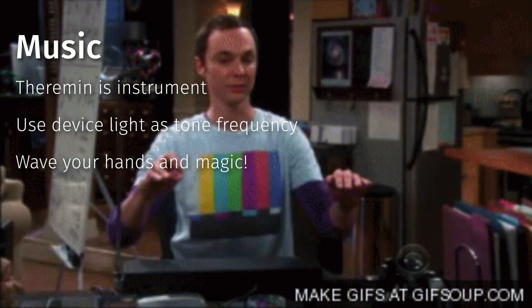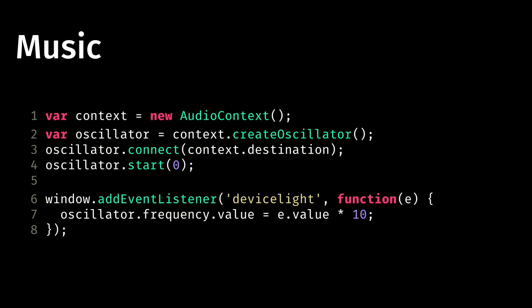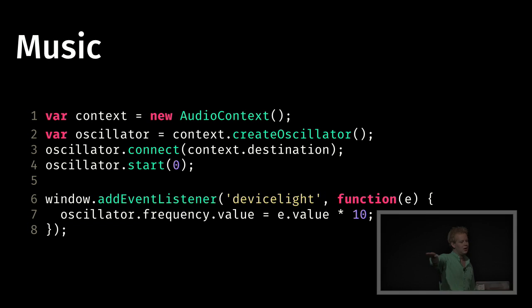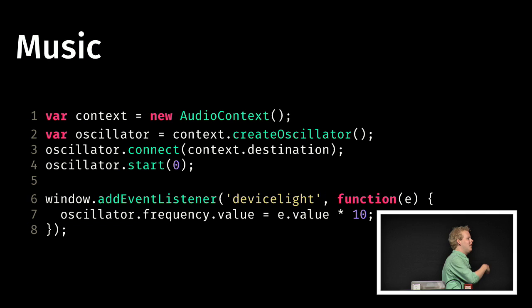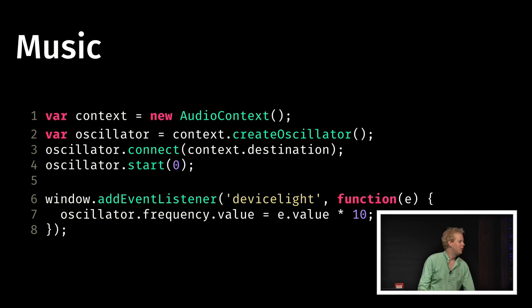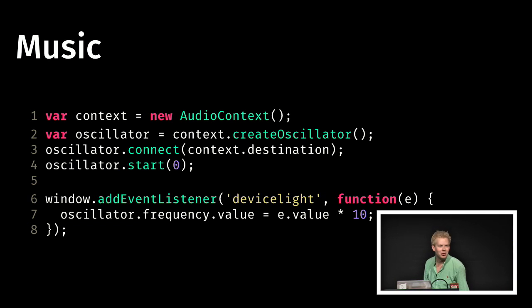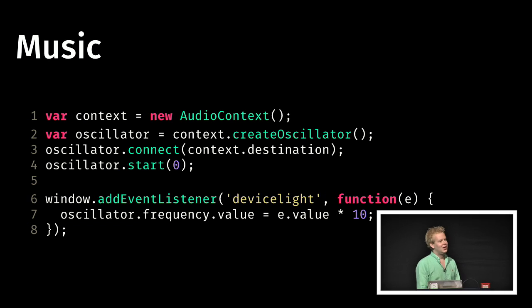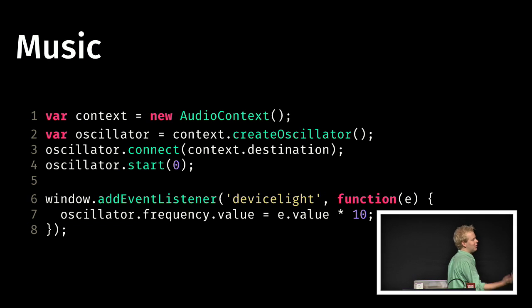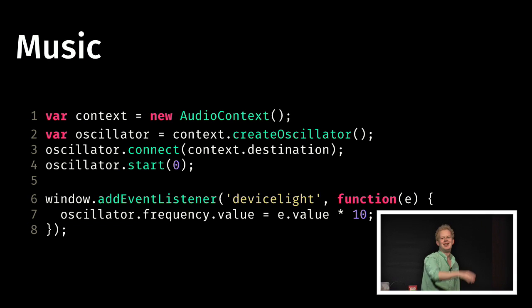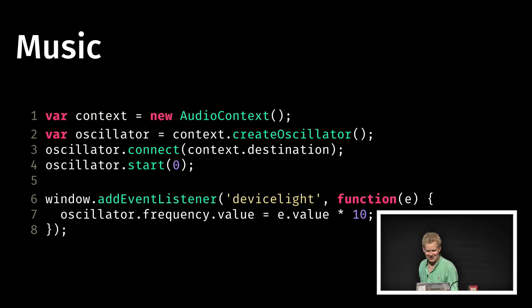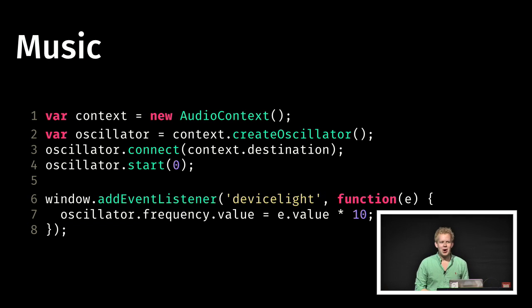So we can fake a Theremin using just a bunch of Firefox devices. We have to create in Web Audio an oscillator. An oscillator is something that will just emit one tone constantly. And you can change the frequency based on the device light sensor. It's gonna be way cooler if I actually demo it.